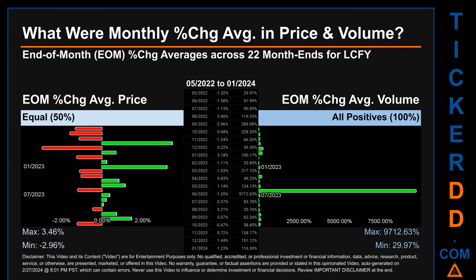From May 2022 to January 2024, there was an equal split of monthly percentage change in price across 22 month ends. In terms of volume, 22 out of 22 month ends had a positive percentage change — that is, 100% of month ends saw a positive percentage change in average volume. Price saw an end-of-month max of 3.46% in average percentage change.